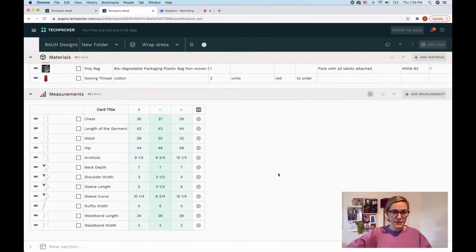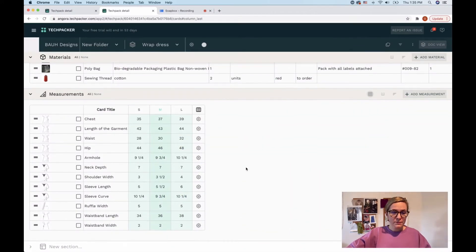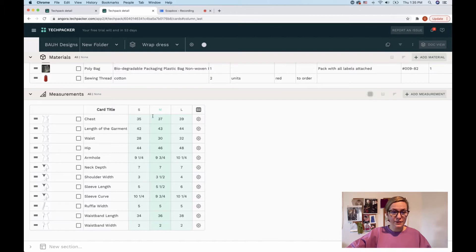Hello, today we'll show you how to create a fit sheet for your garment. Here is my tech pack. In one of my previous videos, I showed you how to create a grading sheet.